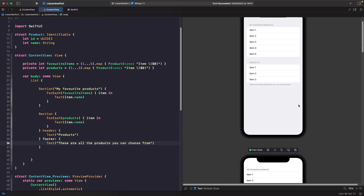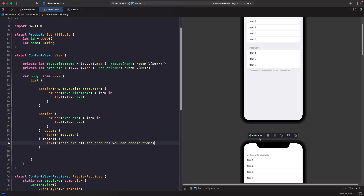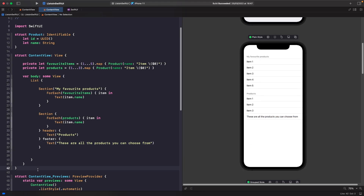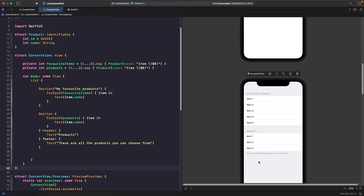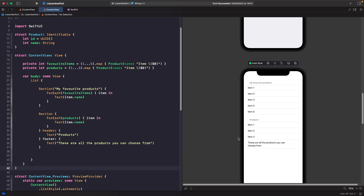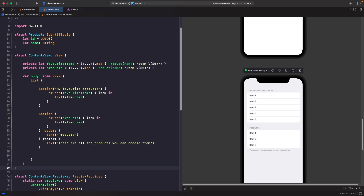Now if we look at the top example, we have our header rendered the same as a title, but this time we also have a footer at the bottom of our section with some descriptive information. This is useful when building controls or forms where you need to give users additional information. On the automatic style it looks like this, but on the plain style the footer looks completely different — it looks like one of the item cells, as if it's just another item in the list. The grouped style is similar to automatic, inset style is similar to plain but inset, and inset grouped is similar to automatic.